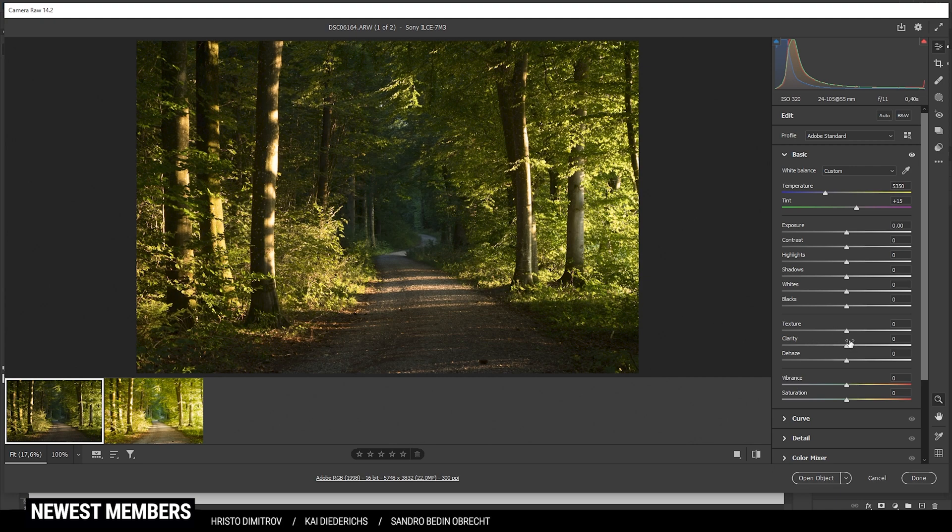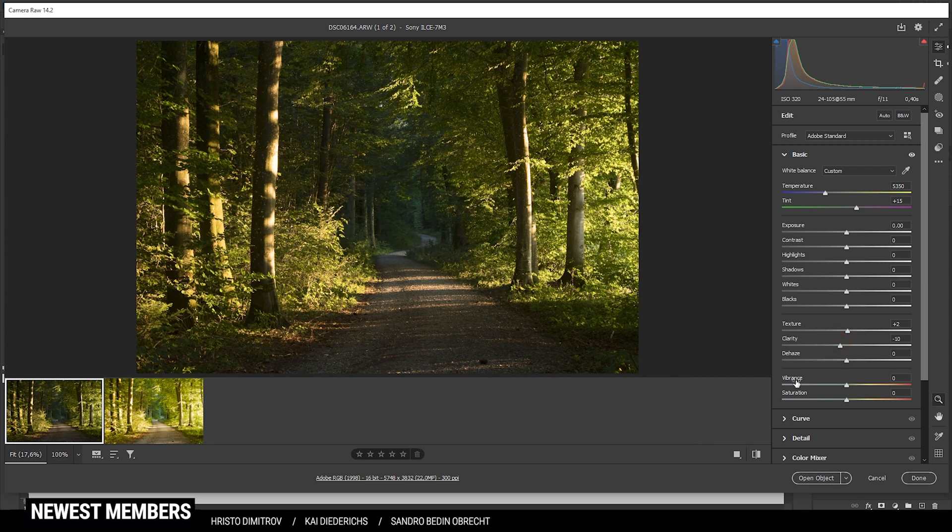So I can go ahead and just add a little bit of texture and reduce the clarity since I'm aiming for a soft look. Just like that. I'm also not touching the vibrance or saturation.